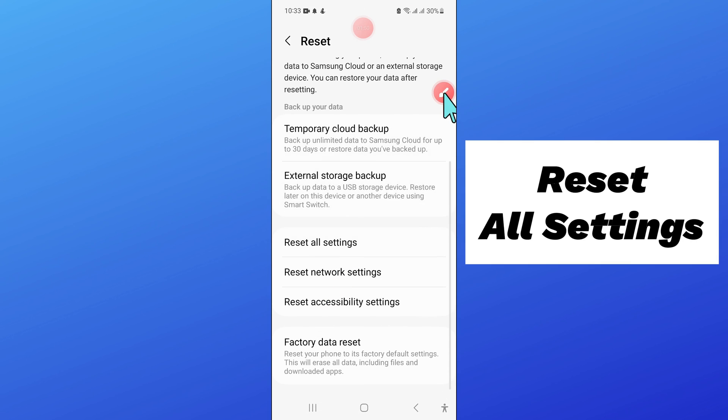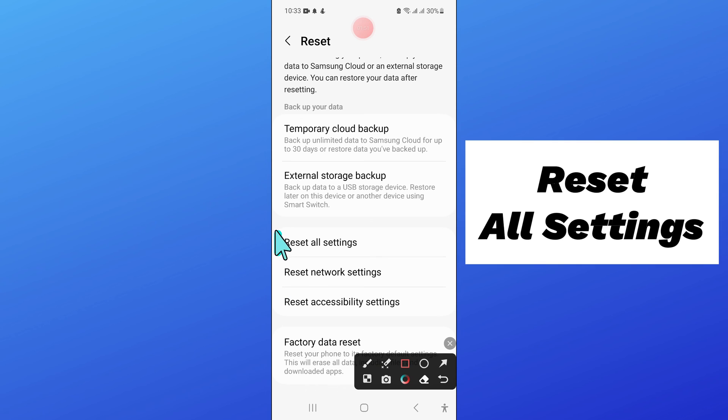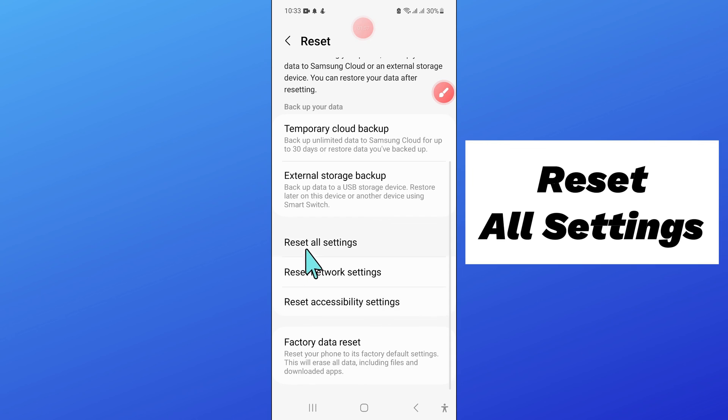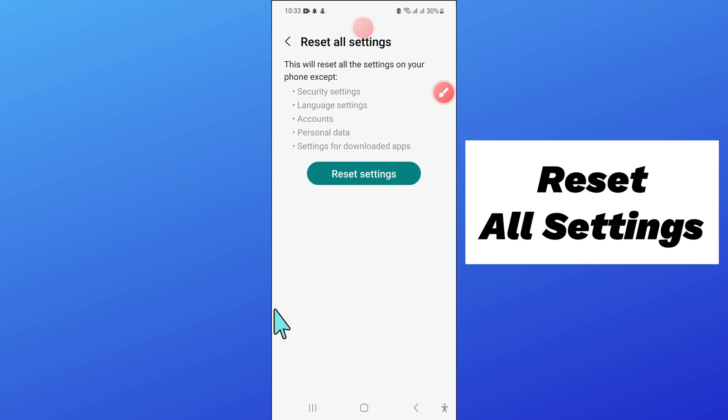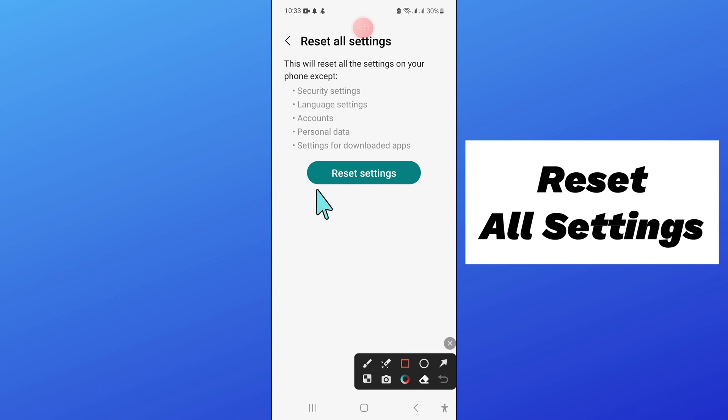Now here scroll down and click on Reset All Settings. And after that, again click on Reset Settings to confirm.